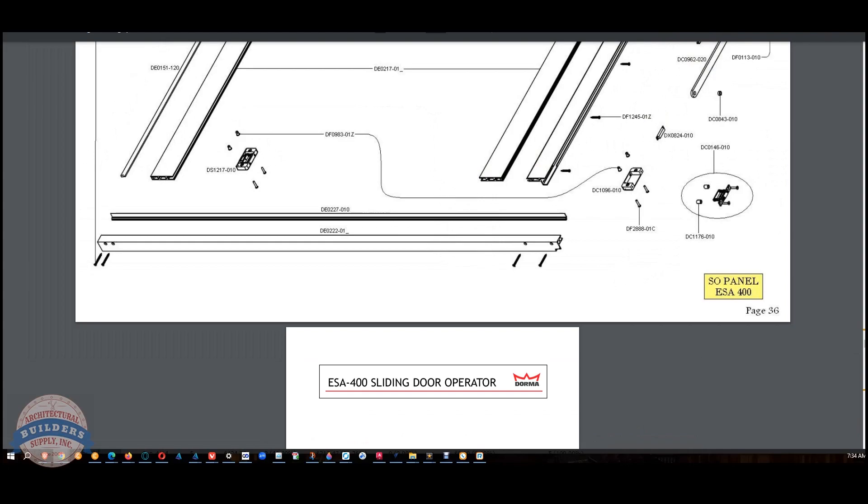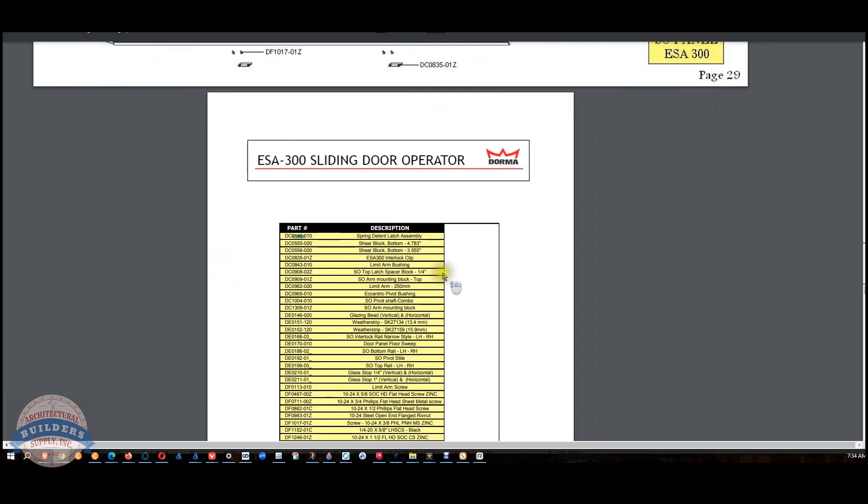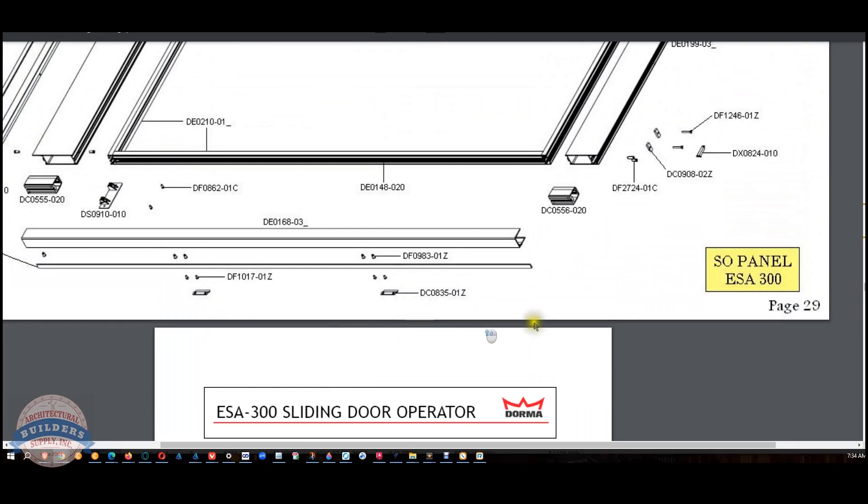The 0416 shows up twice. Shows up on an ESA 300 sliding door. Spring detent latch assembly.